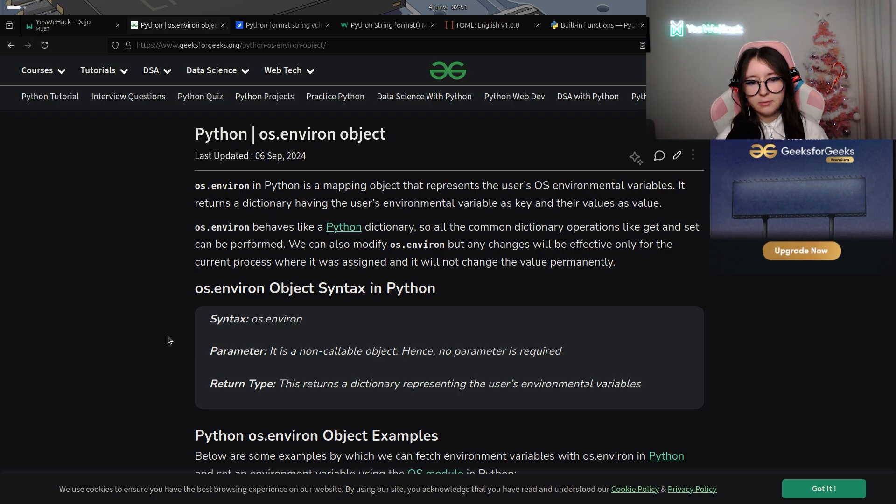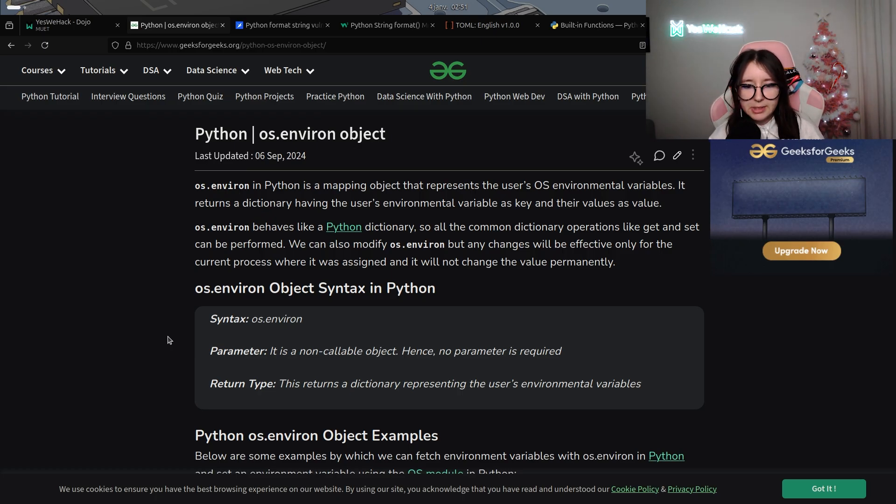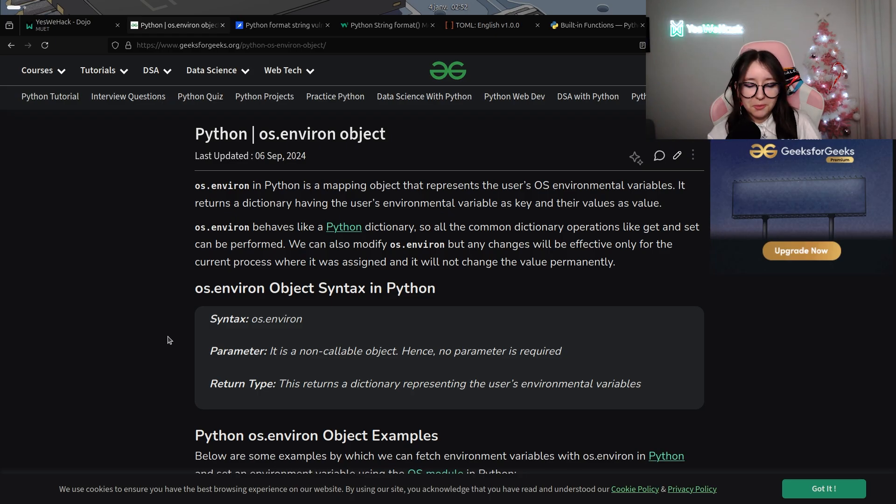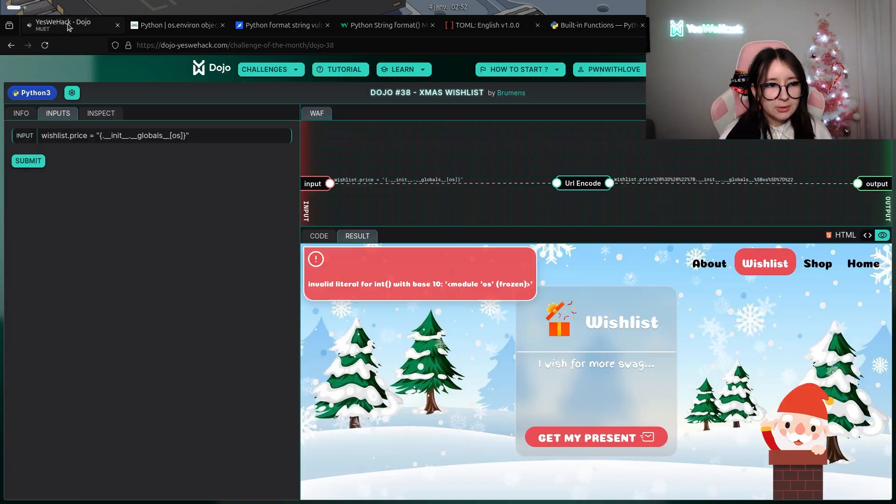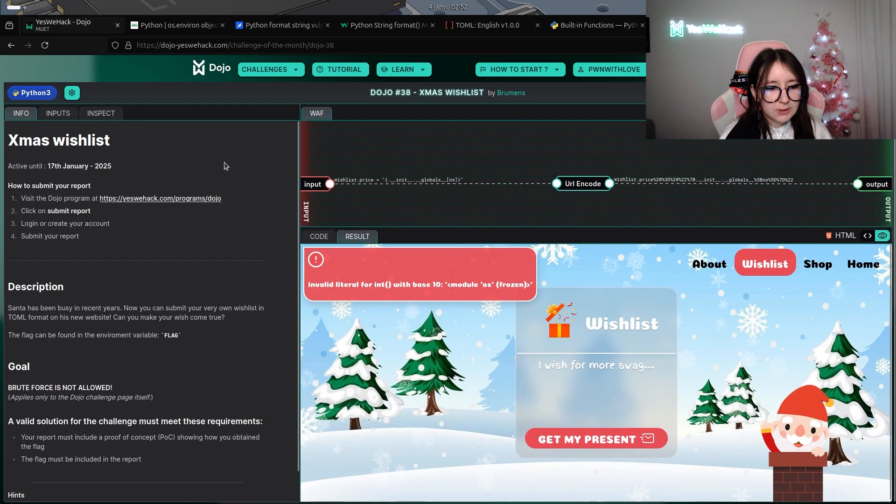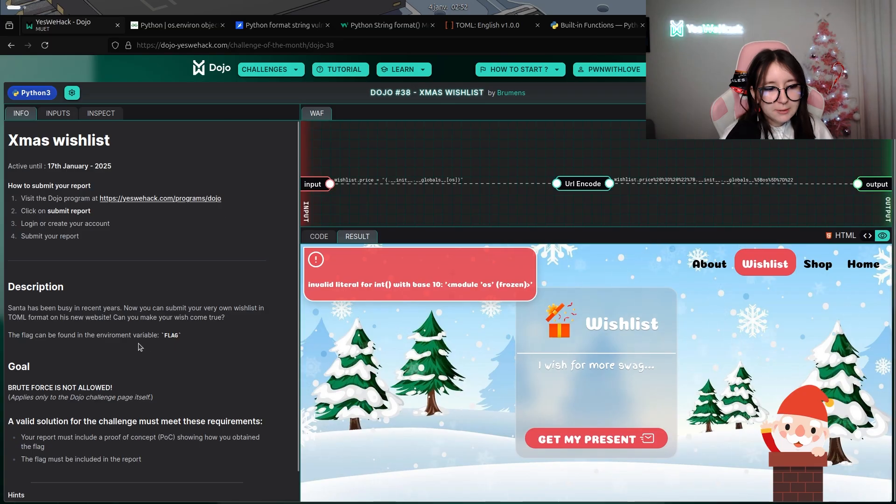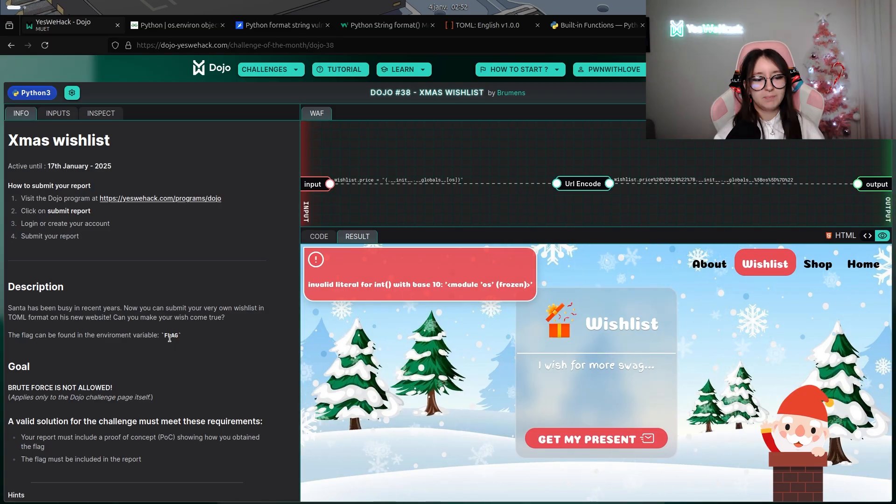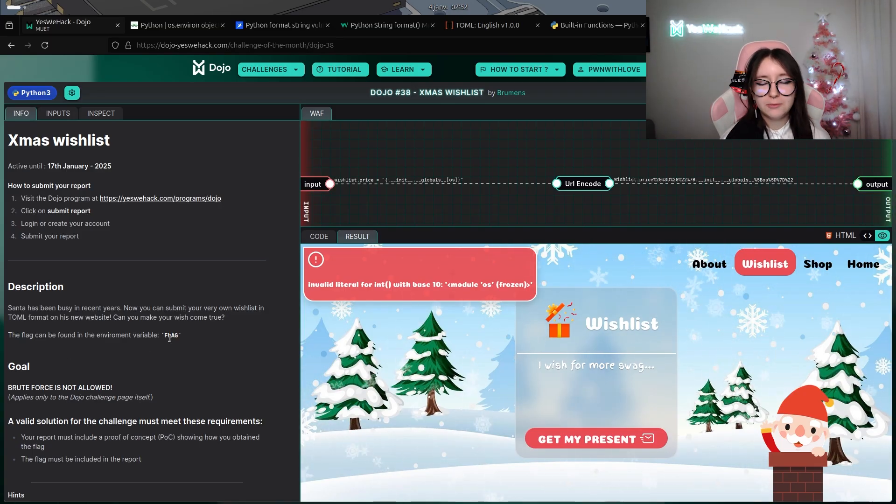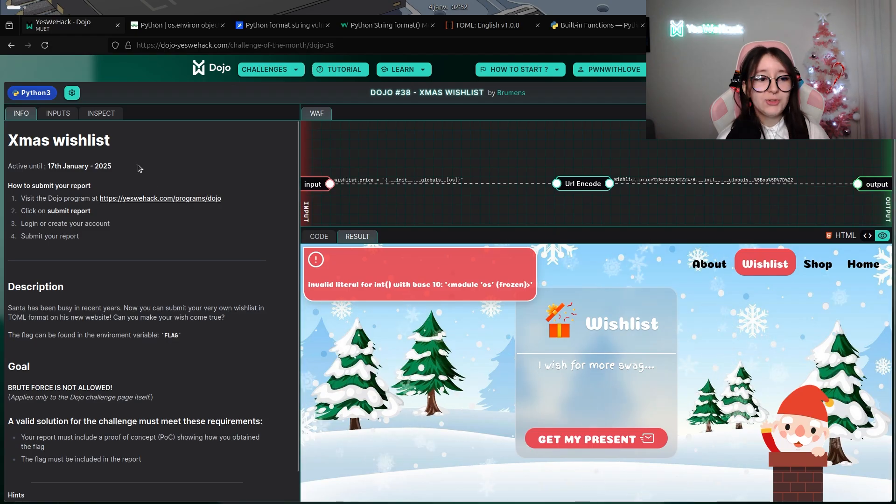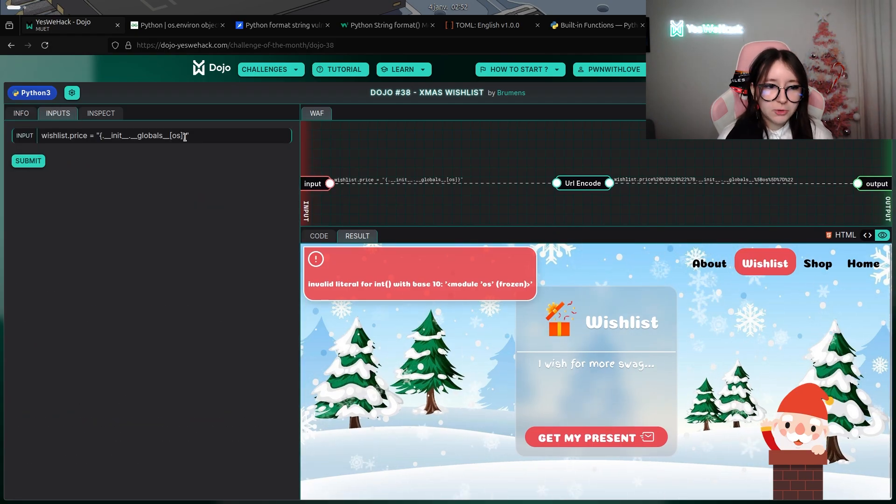As we can see in the documentation, os.environ is a mapping object that represents the user's environment variables. As we know in the description of the challenge, the value of the flag is contained in the environment variable flag. So with os.environ we will be able to retrieve it.